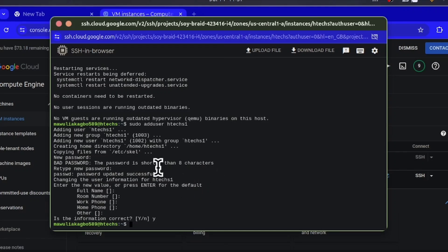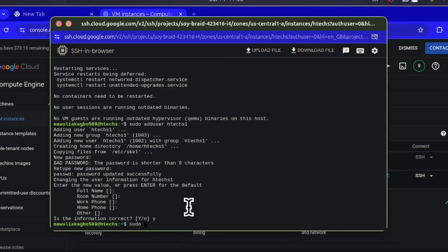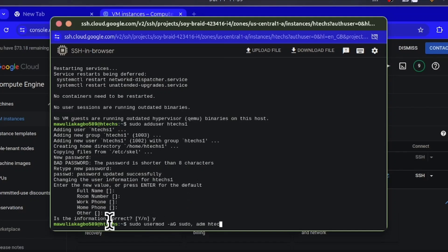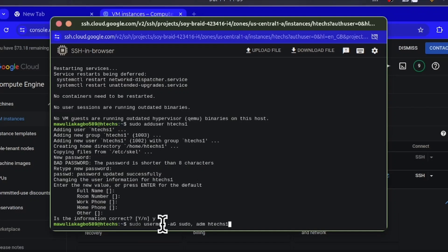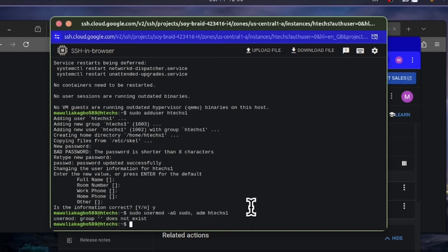Now you have to give this user superuser rights so it has root privileges. To do that, use the command 'sudo usermod -aG sudo,adm htext1'. Here: 'sudo' requests superuser rights, 'usermod' modifies a user, '-aG' adds the user to a group, 'sudo,adm' are the groups, and 'htext1' is the user. Note: do not put a space between 'sudo' and the comma and 'adm' — that caused an error earlier.